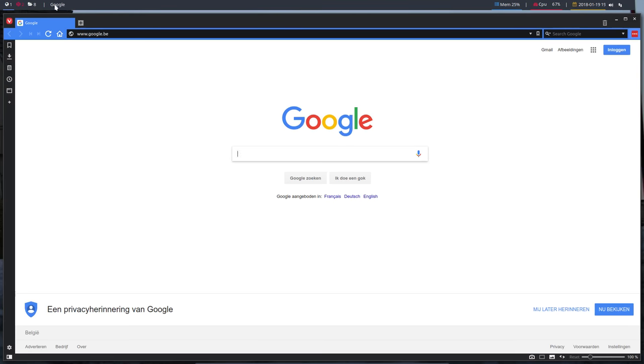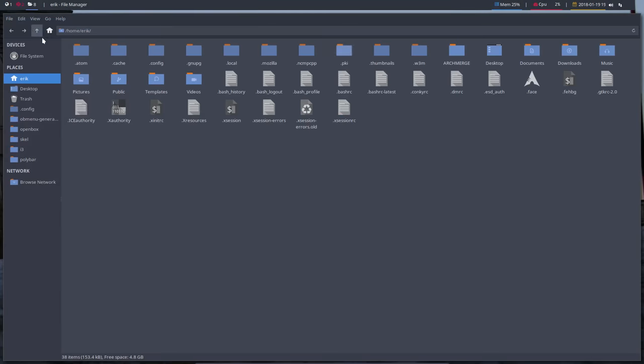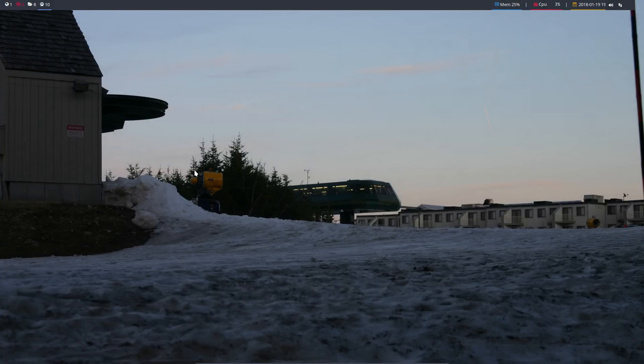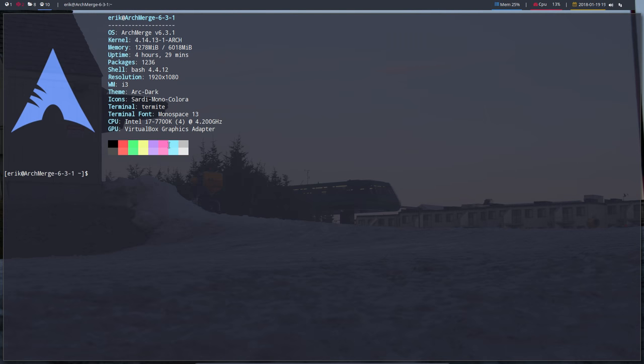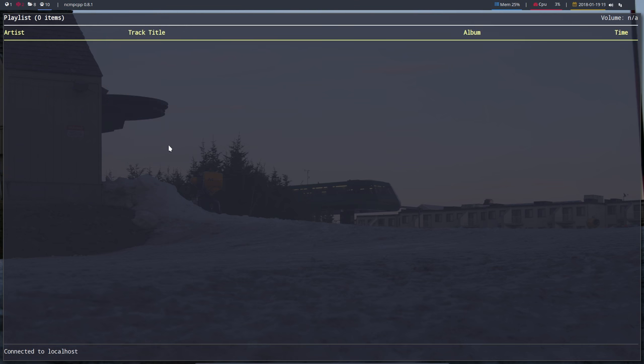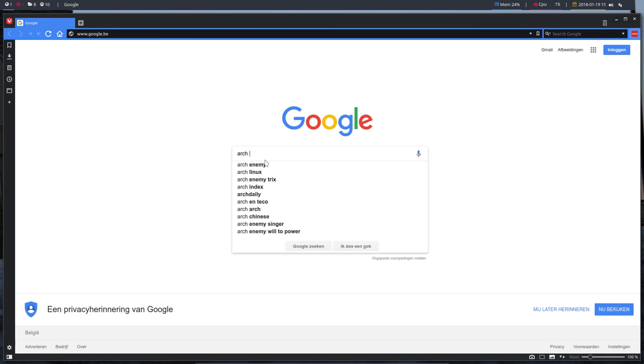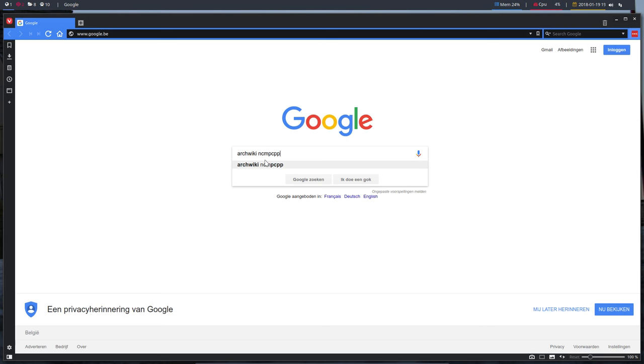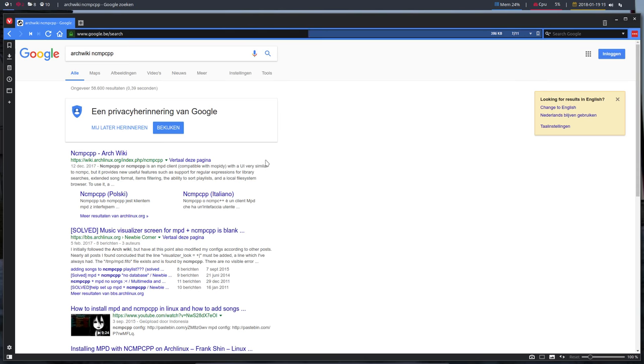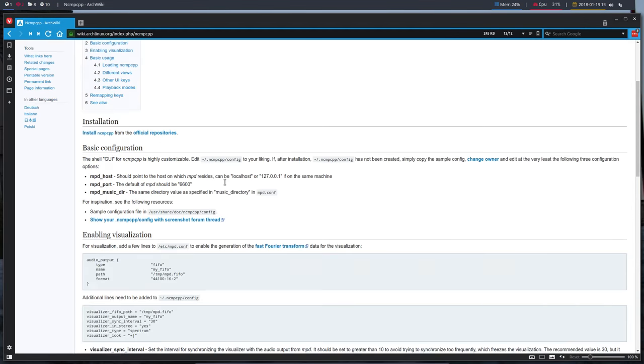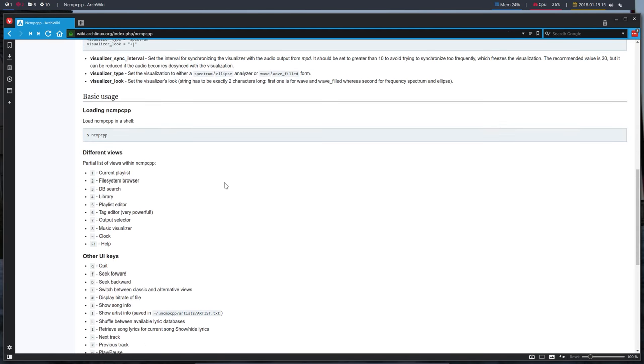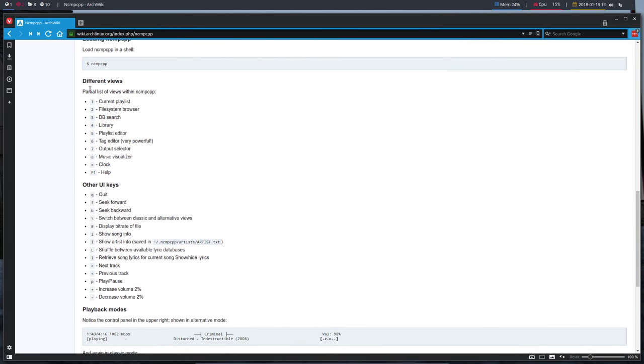Let's see what happens if we go to super zero which is workspace 10 and ctrl alt T. We have to start the application ncmpcpp, run it. It's already connected to localhost, that's very good news. Now we have to figure out how ncmpcpp works.